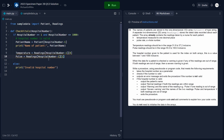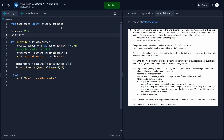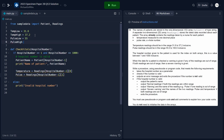We'll be doing quite a lot of conditions checking if temperature and pulse are within range. Since these range values won't change, we'll store them as constants at the beginning of the program. We'll create: 'tempLow = 31.6', 'tempHigh = 37.2', 'pulseLow = 55', and 'pulseHigh = 100'. This avoids repeatedly hardcoding these numbers throughout the code.